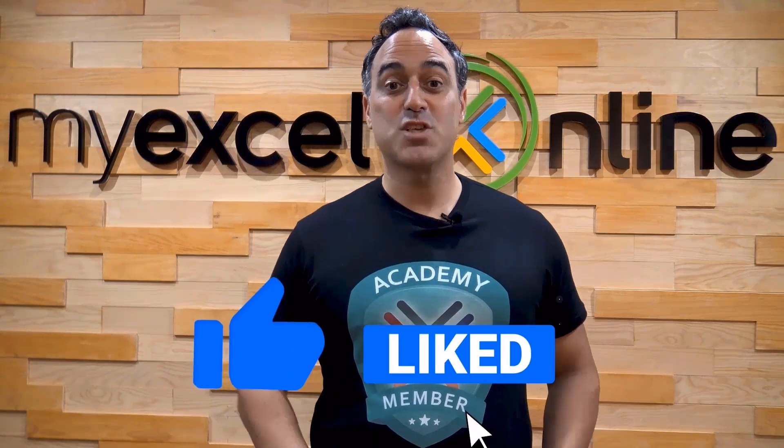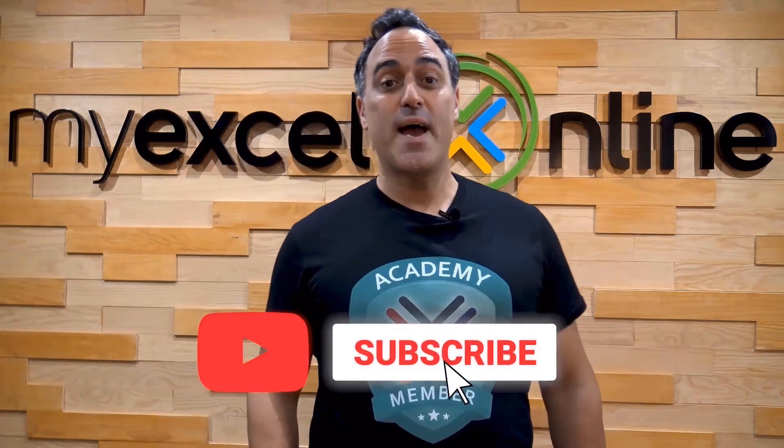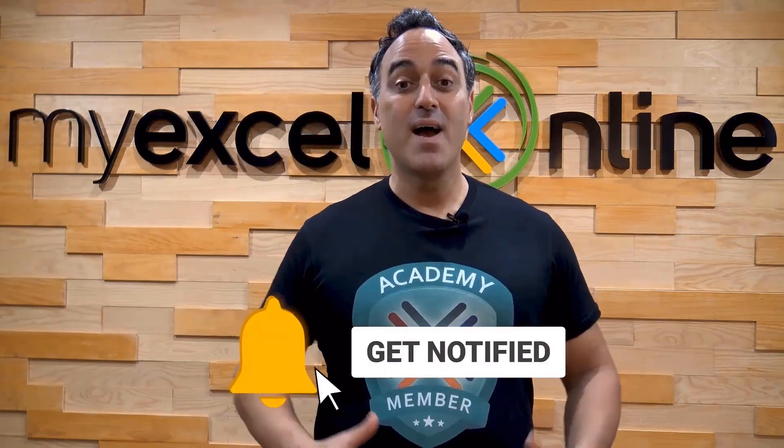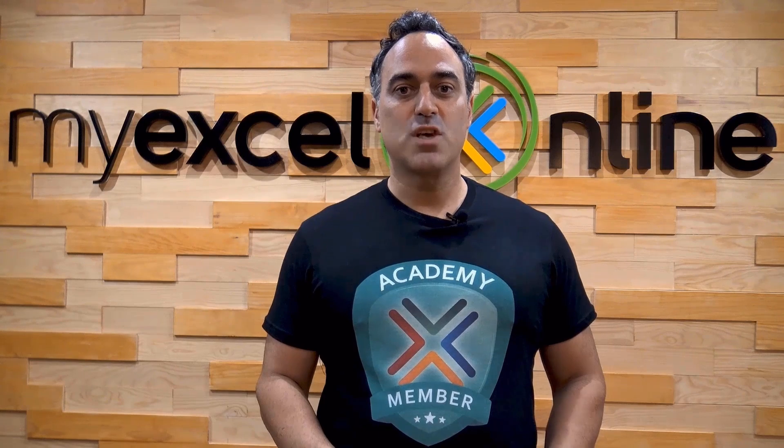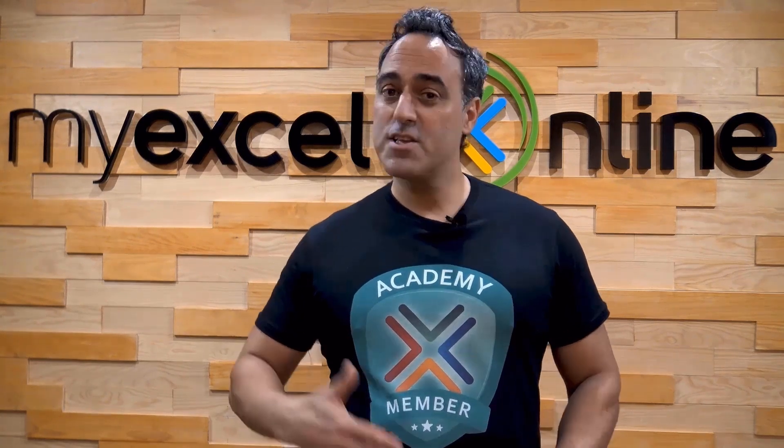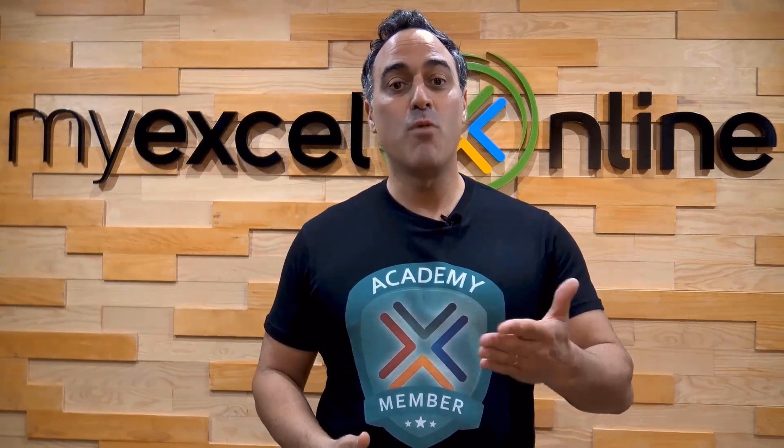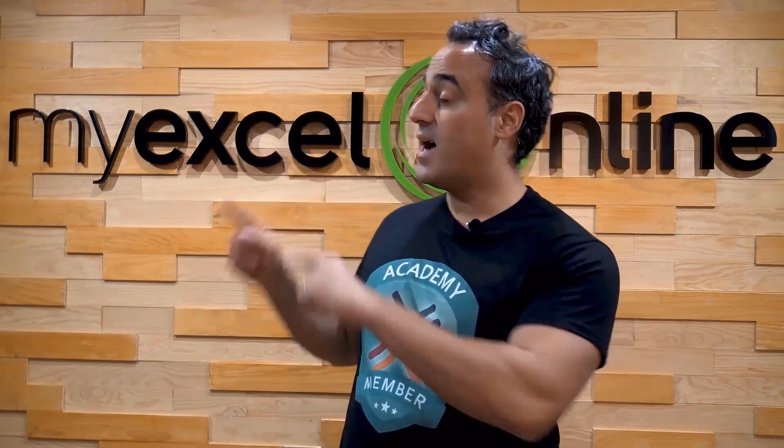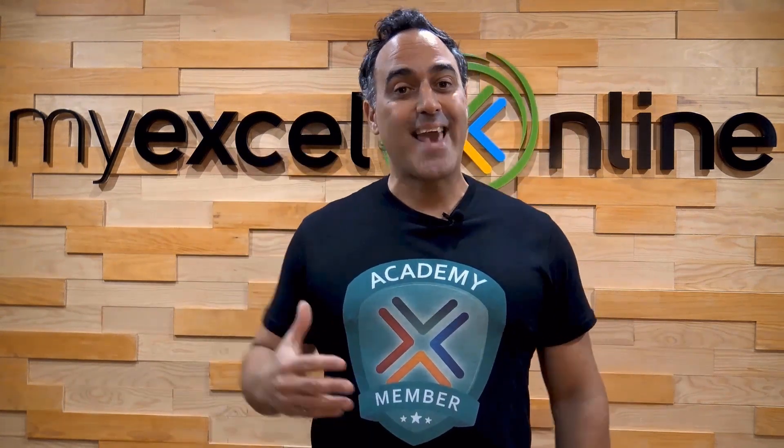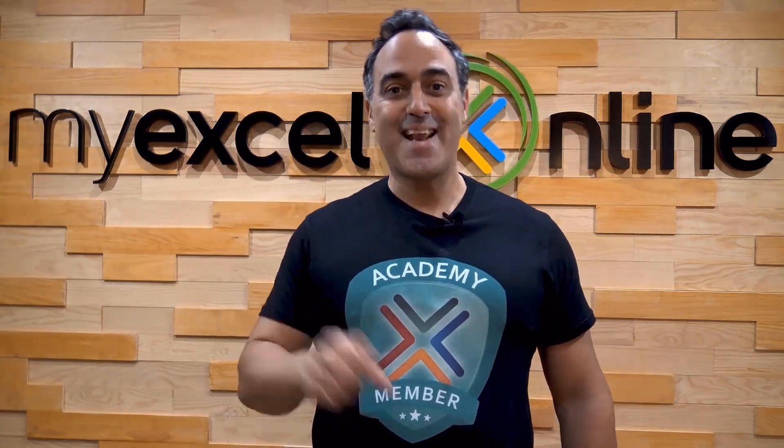If you like this video, subscribe to our YouTube channel and if you're really serious about advancing your Microsoft Excel skills so you can stand up from the crowd and get the jobs, promotions, and pay raises that you deserve then click up here and join our academy online course today.